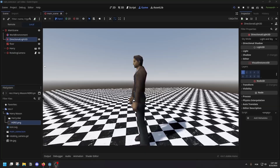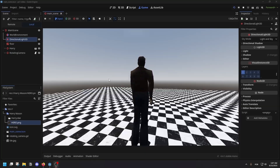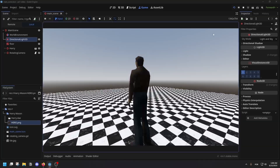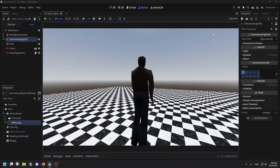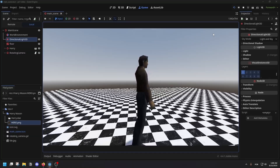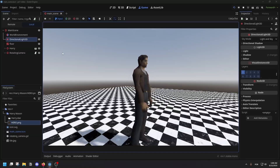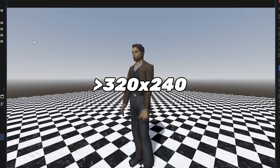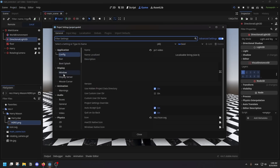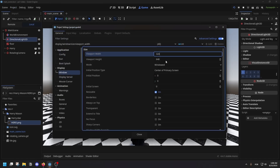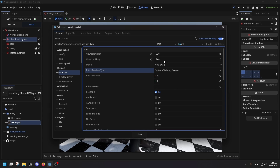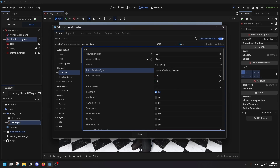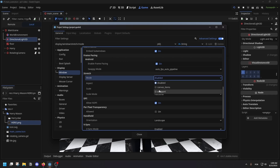This is what our scene looks like right now — we have Harry Mason from Silent Hill and a simple floor. The first thing that stands out on the PlayStation 1 is the resolution. Technically the PlayStation 1 could output 480p, but games used a much smaller resolution. If you want to stay historically accurate, you're probably going to use something under 320x240. Simply go to Project Settings, Window, and change this to 320x240. Keep in mind that this resolution is 4x3 — we're going to cover aspect ratios in a bit.